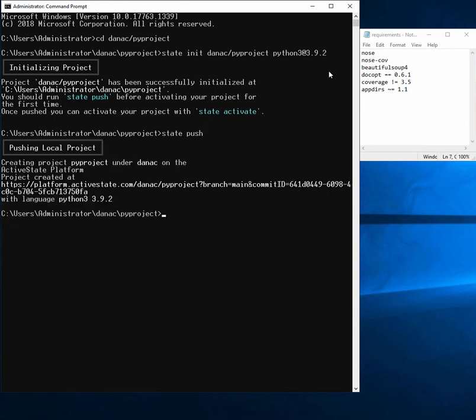And now we're done. We've created our project successfully, and we've synced it locally.